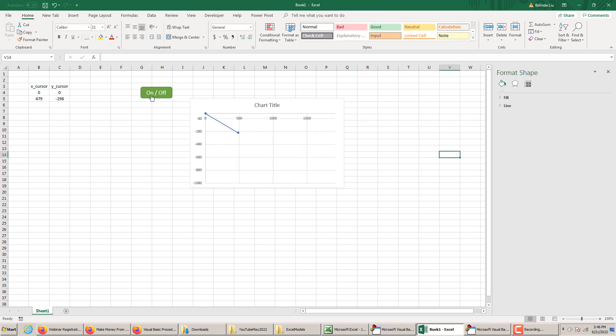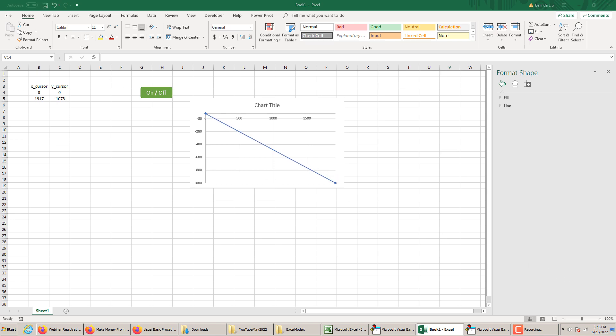This axis minimum is zero and maximum is 1920. Check this out. Now, this follows my movement. Here is coordinate zero, zero. And here, it goes to the end of the chart.